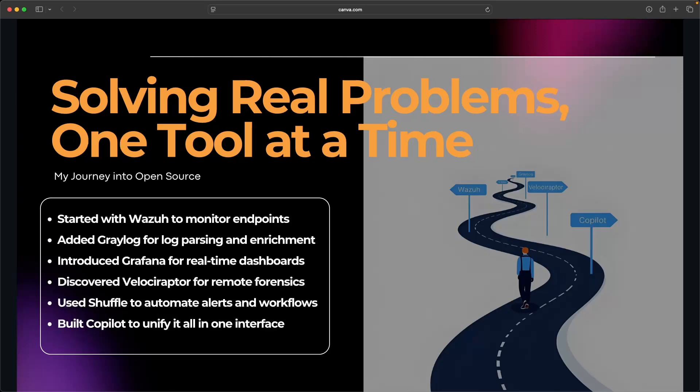CoPilot ties everything together and lets analysts actually manage alerts and cases, onboard clients, all without jumping across six different portals.